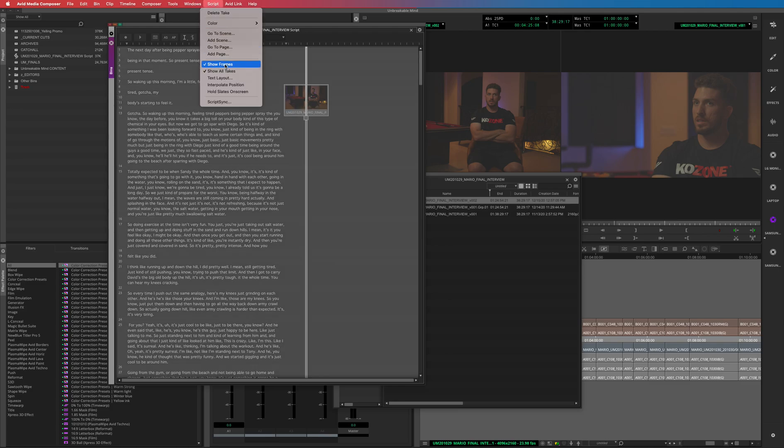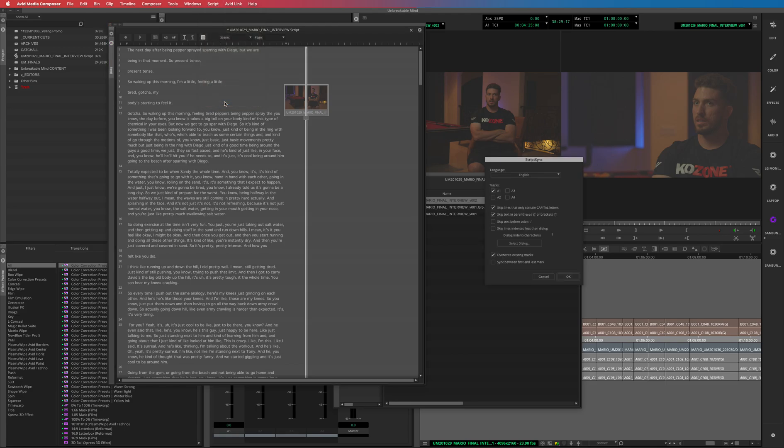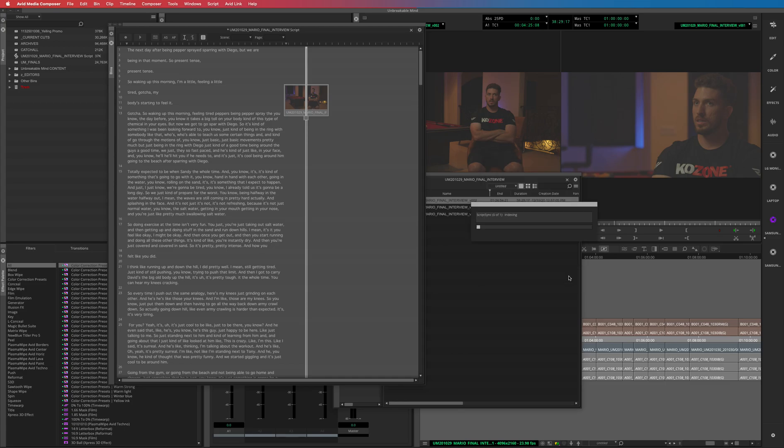Okay, so you'll highlight everything and then you'll say Script, and Script Sync. Let's do that track and just go let it do its thing.